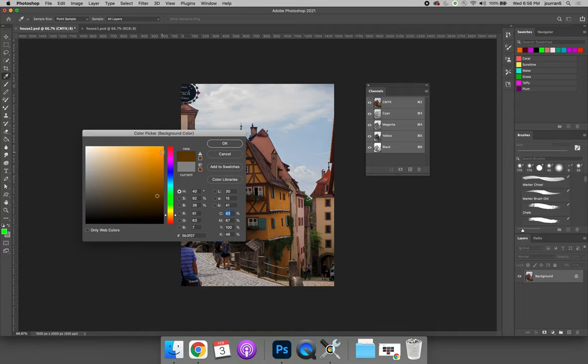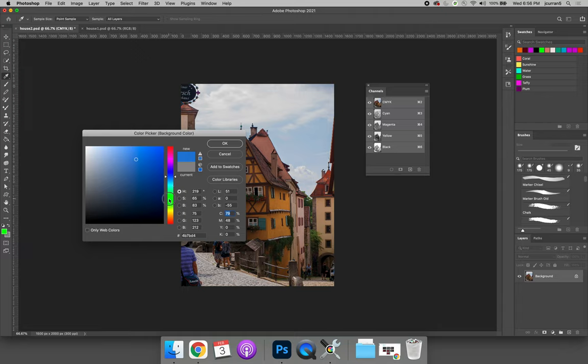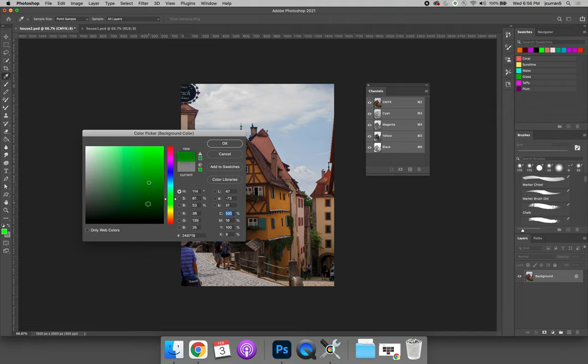The color square goes from fully saturated on the right-hand side to desaturated on the left. So I have orange and then I have no orange on the left. And then it goes from lightest, so white, to darkest at the bottom. For now you can just click around, use the color ramp to choose the hue or the color that you want, and then refine that color by clicking around the square.